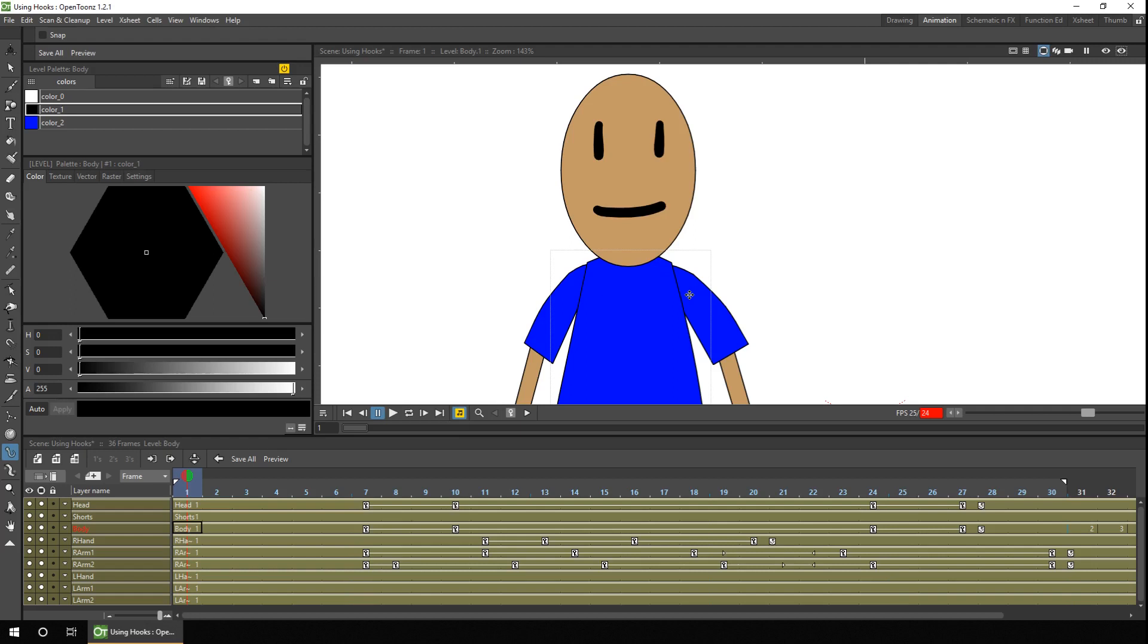So let's put the three hook points on. And all you need to do is tap on the screen where you want the hook points, and we want three. So we'll have one for the head, just here. One for the right arm, just here.